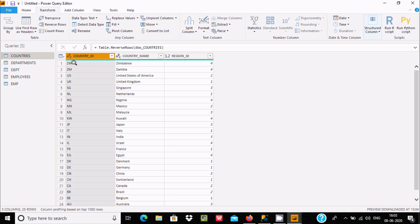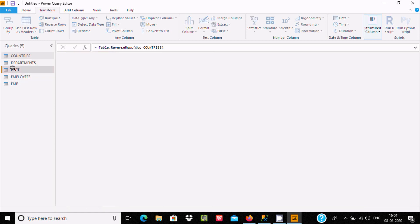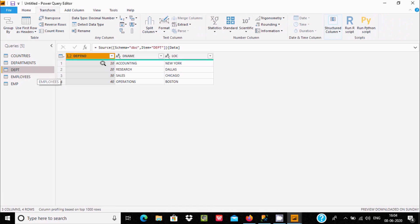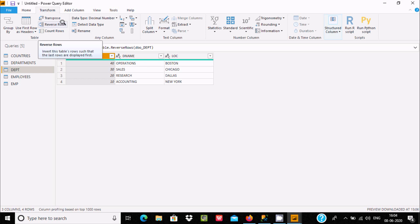JW that was last is now coming first. Let's look at department 40 — I want it first. When you click, 40 comes last and all are reversed. When you take the cursor here, with the help of Reverse Rows we can invert the table's rows so that the last rows are displayed first. So the last row, 40, now comes first.